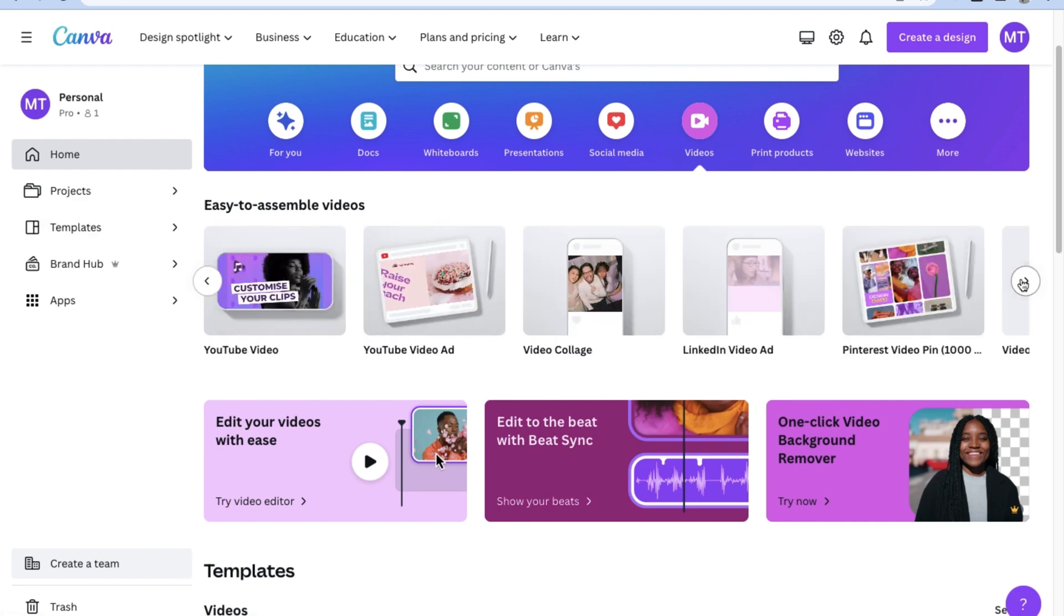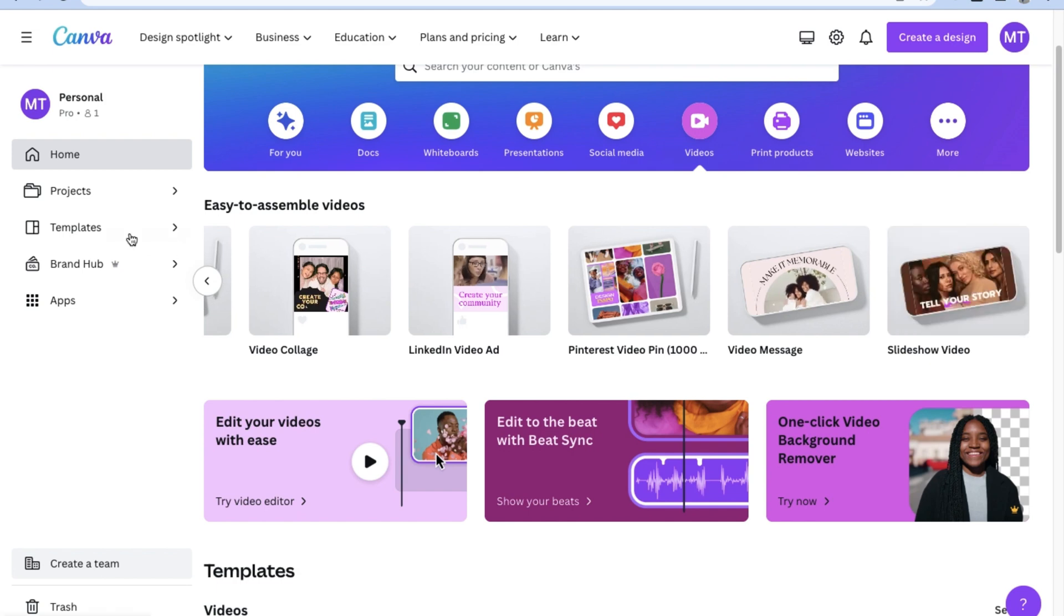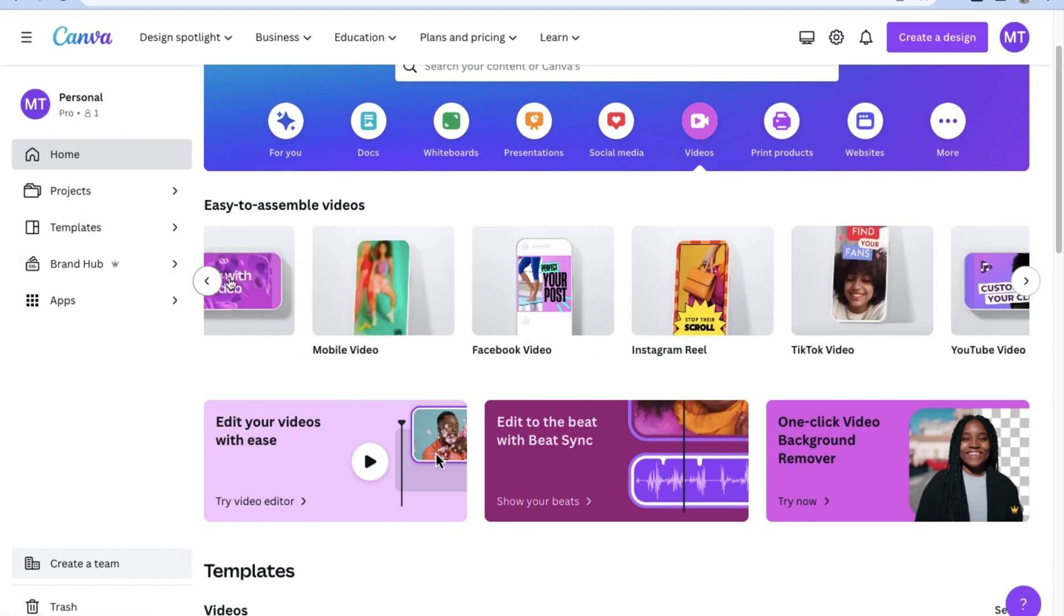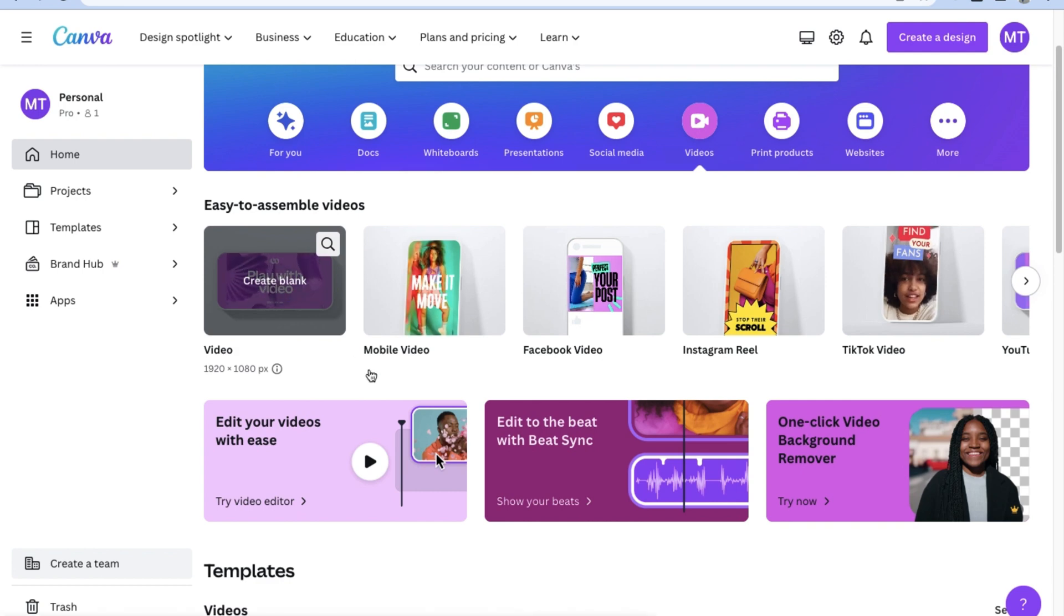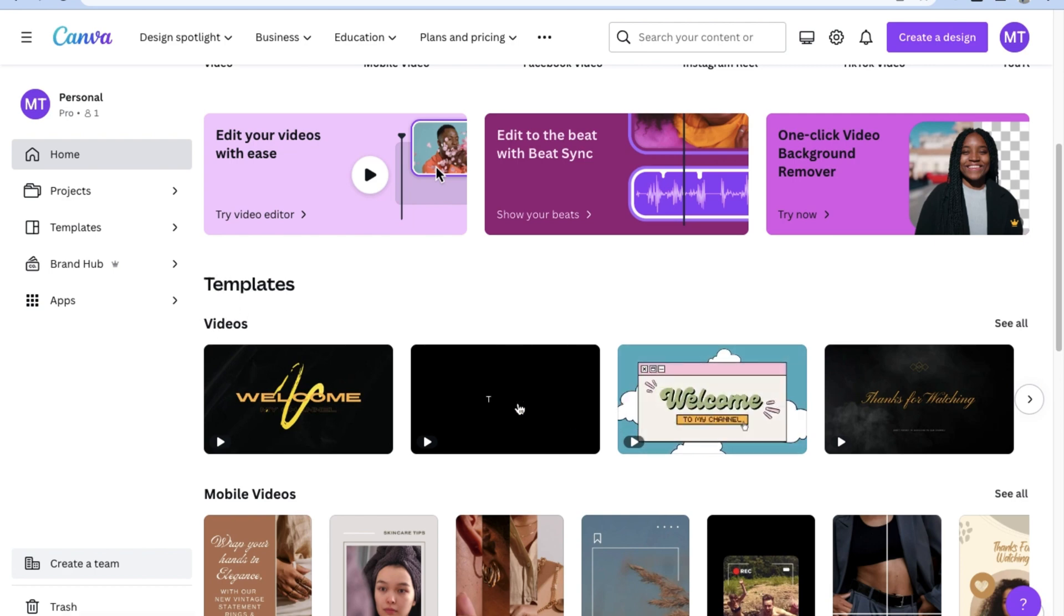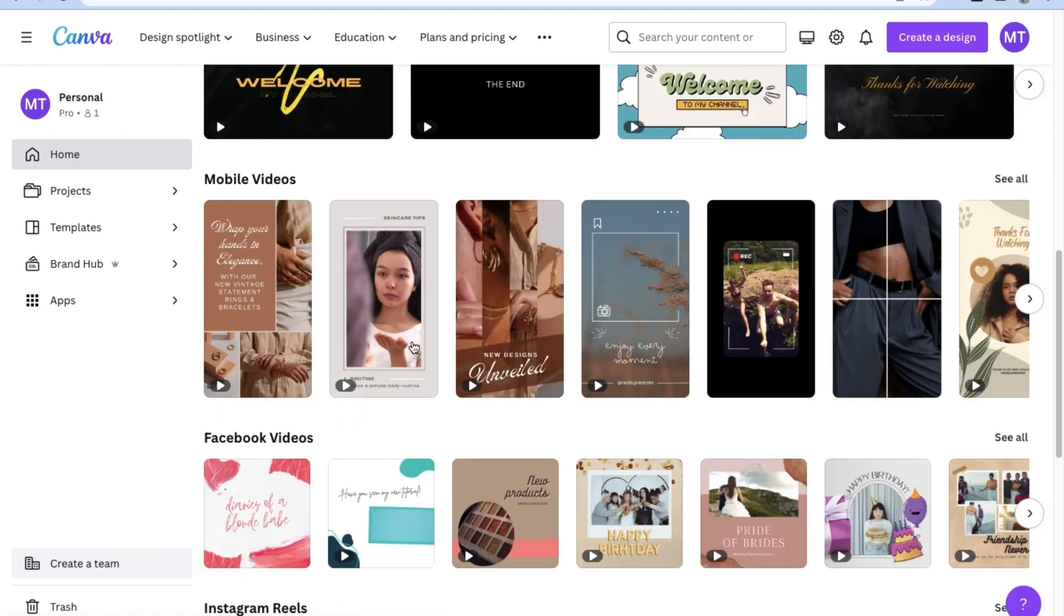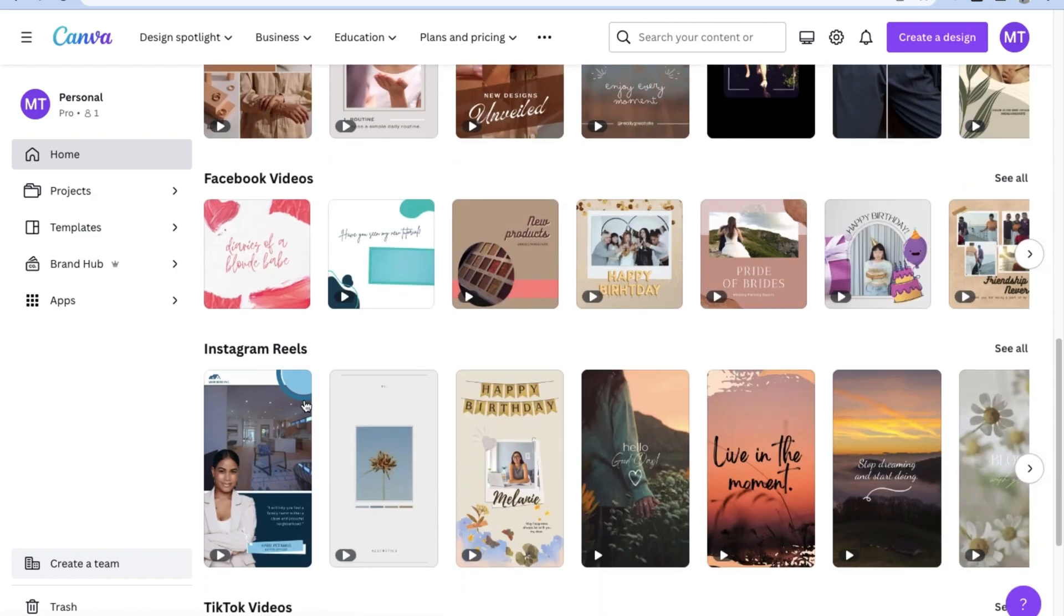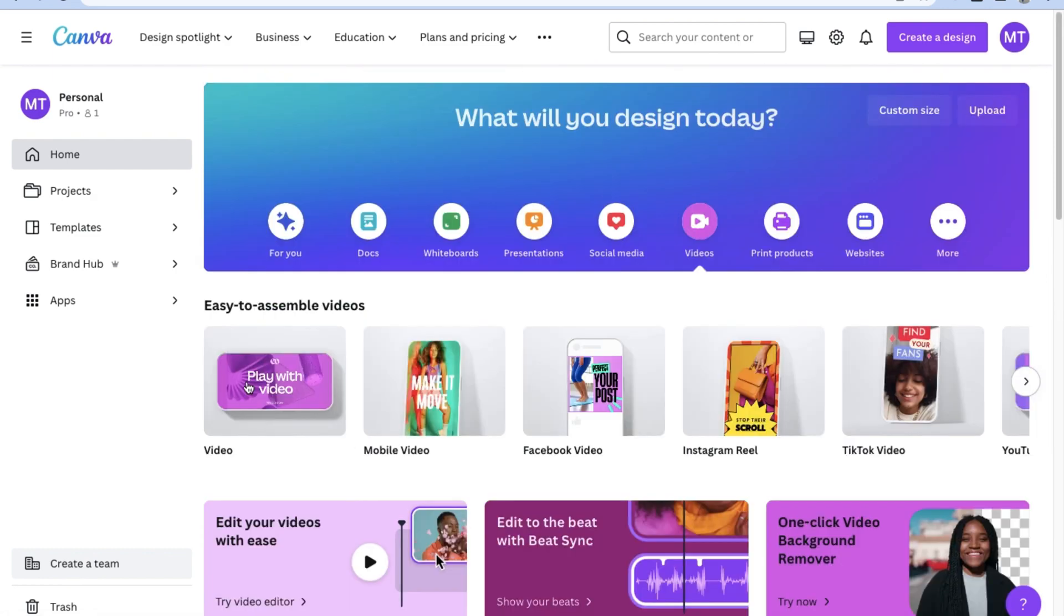When you scroll down on the video section, you can see that Canva even offers so many different kinds of templates for kinds of videos you can make. From very standard 1920 by 1080 sized videos to mobile videos, there are templates for so many different kinds of things. Once you're done viewing all the different kinds of templates you have the option to select, let's scroll back up and select blank video to start from scratch.